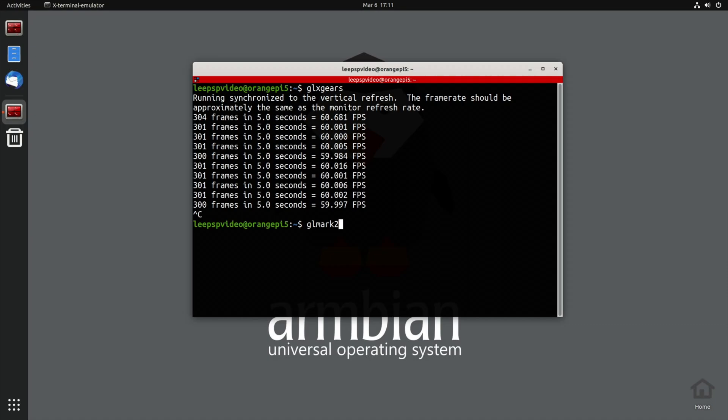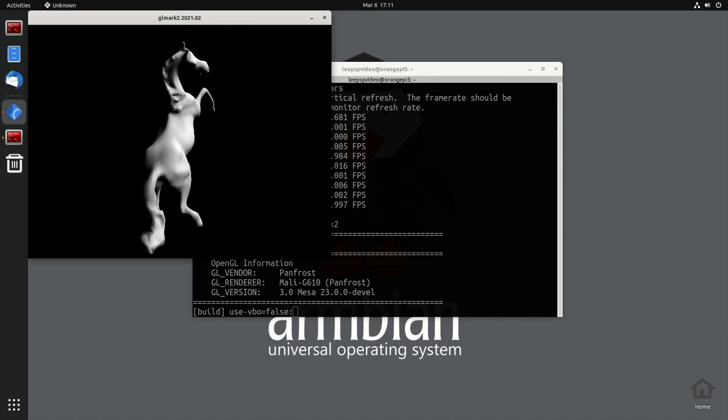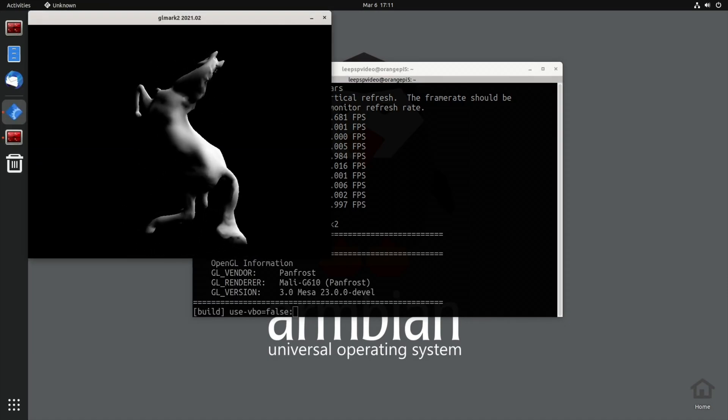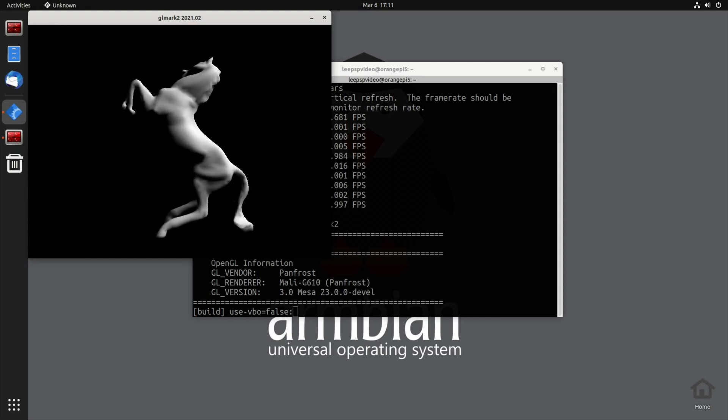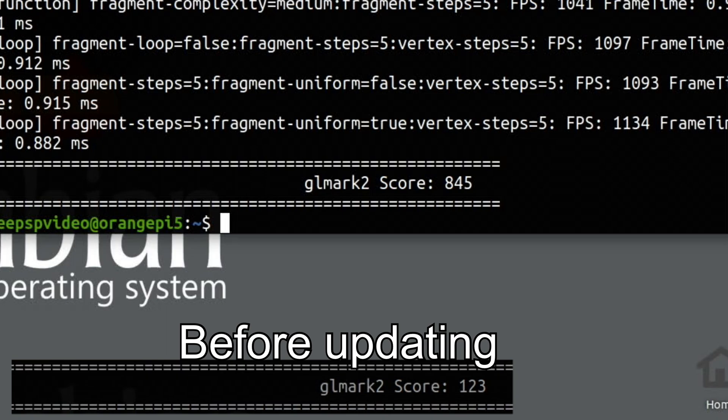And glmark2, and come back when that's all done. Okay, so we've gone from 123 on the software version, and now the hardware supported version is 845. So massive improvement on that as well.